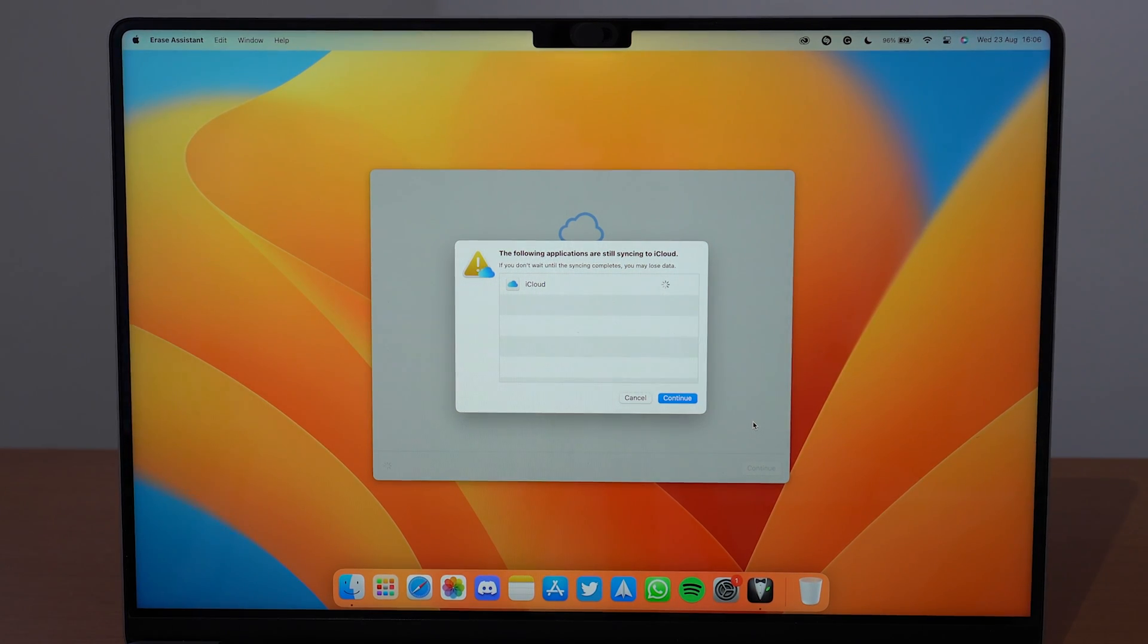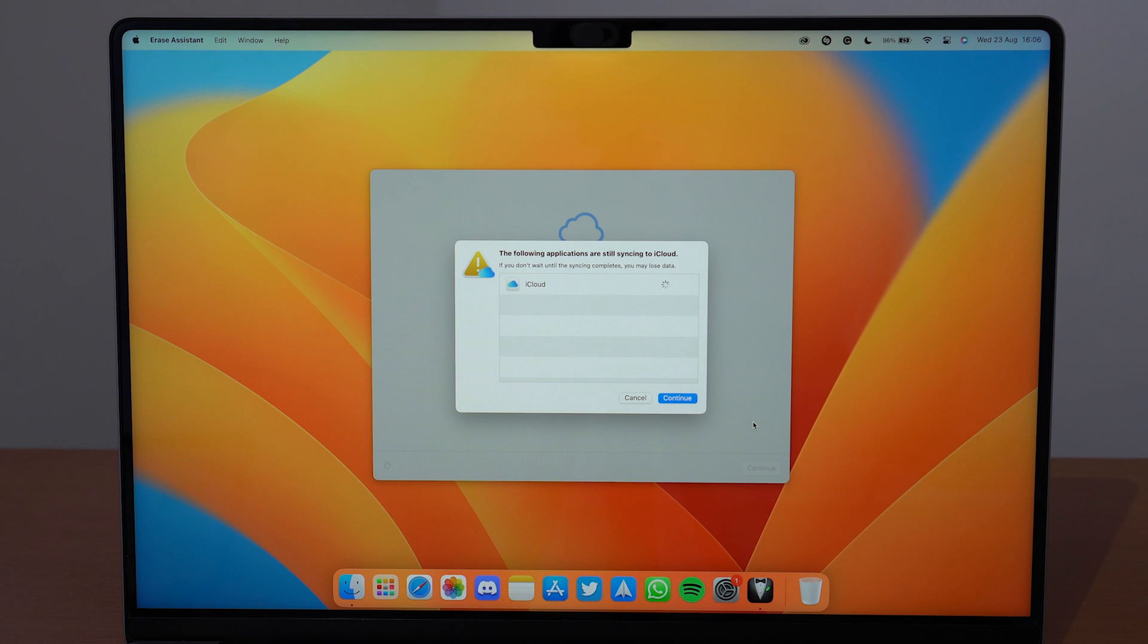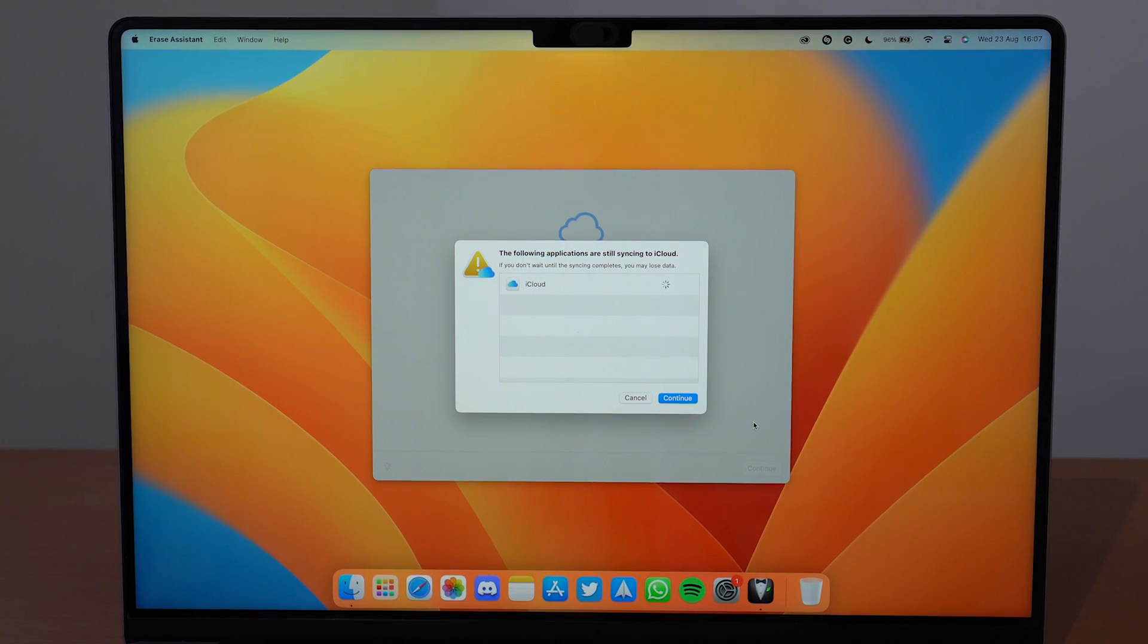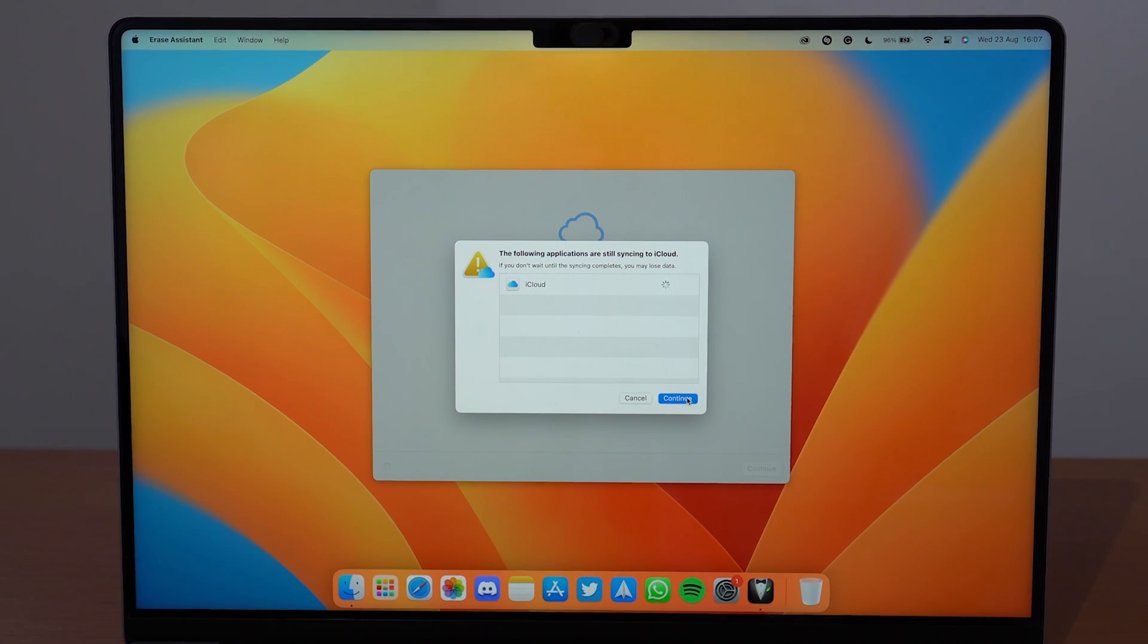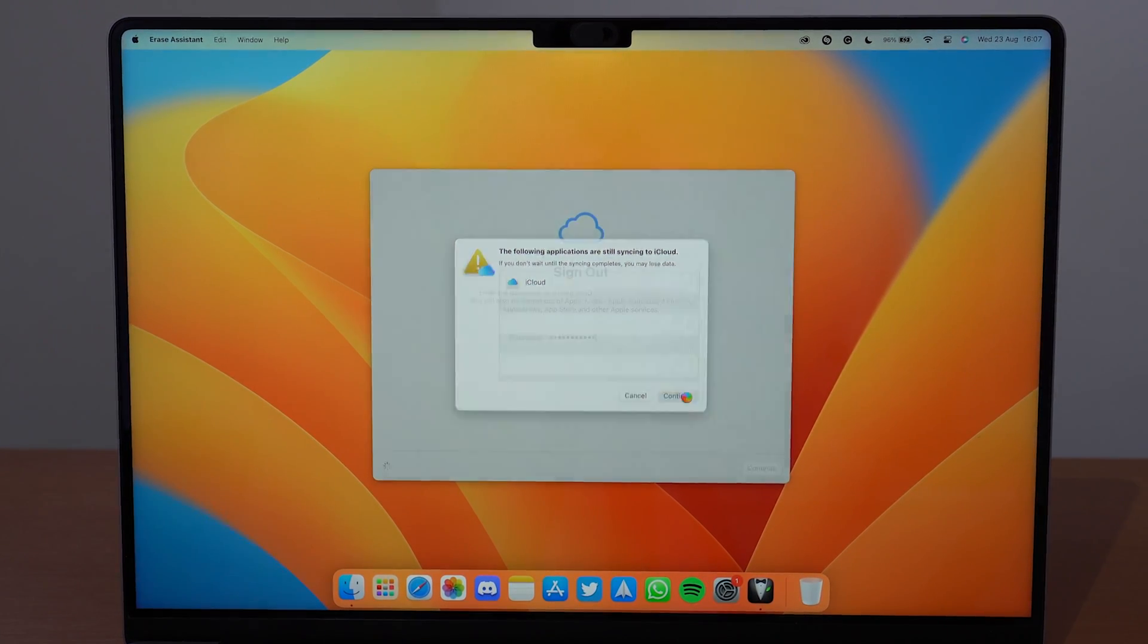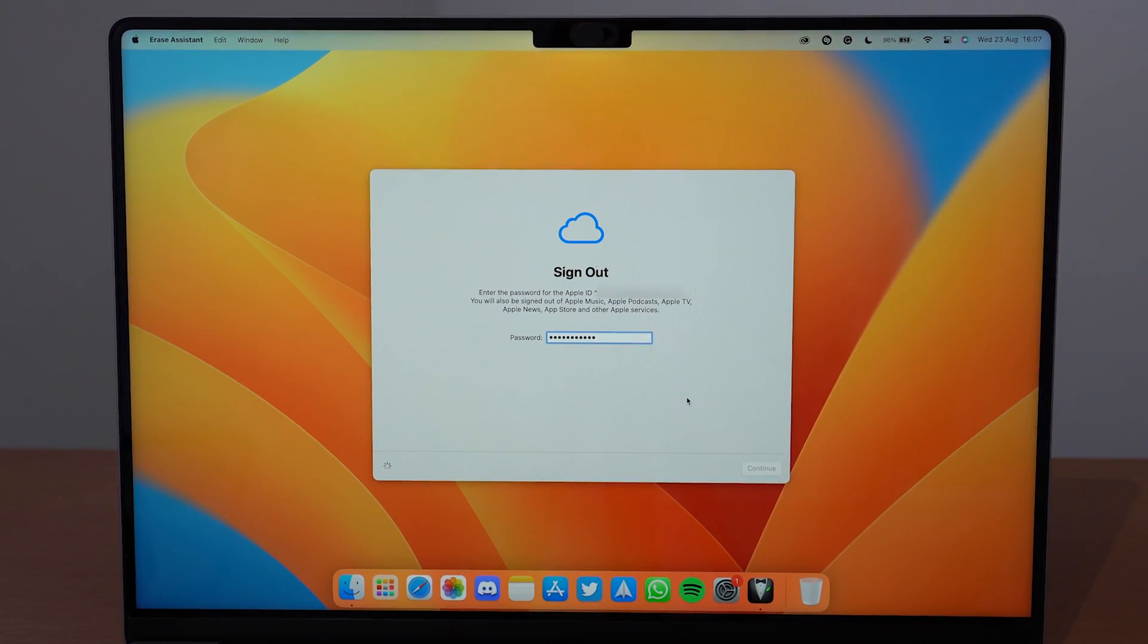Let the Mac do its thing right here. It's going to find some applications that are actually still syncing to iCloud. Let it find. If you know that all your information is already saved and backed up, you can go ahead and continue. Once again, let it do its thing.